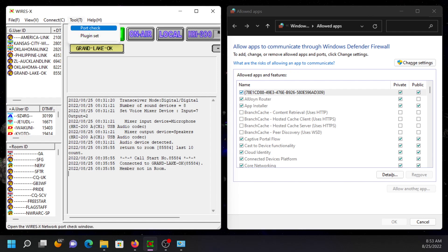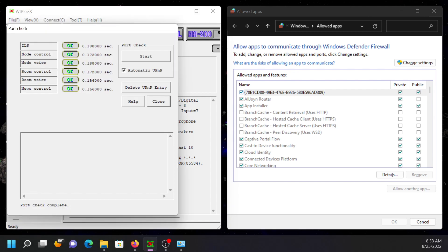If you go into Tools, Port Checks, what was happening to me was Node Control was okay. But iOS, Node Voice, Node Control, Room Voice, and News Control were all marked NG for no good, even though I had my ports forwarded.